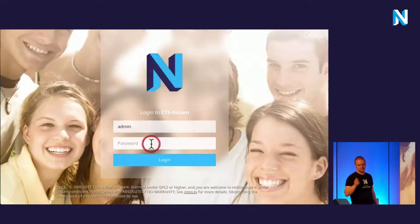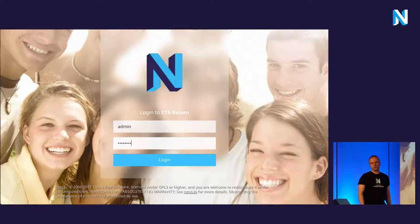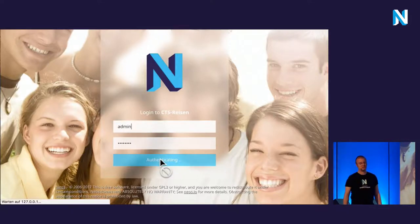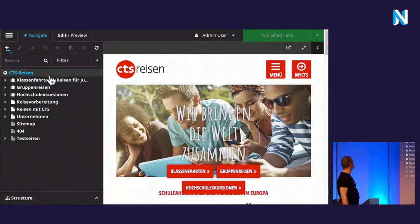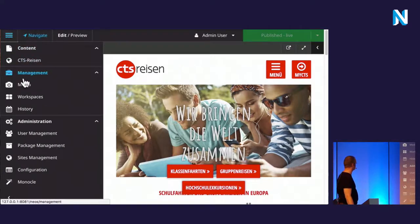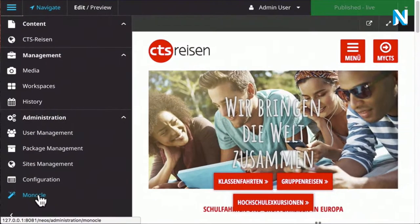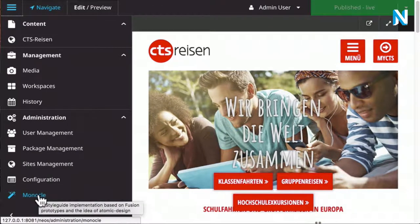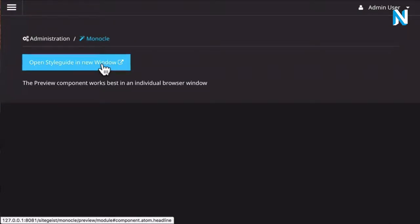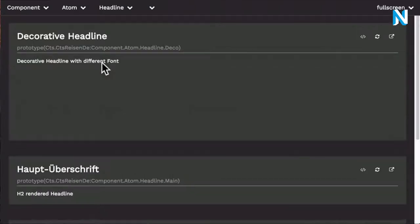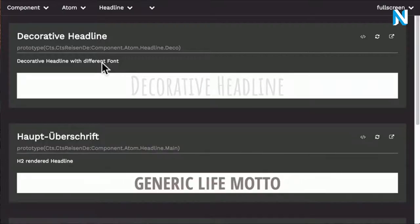What do we get for that? You log in to NEOS because it's a NEOS style guide. In the backend, you select the backend module called Monocle. It's protected by its own policies so you can adjust who can access it — currently all editors can. You open it in a new window because we need all the screen space we can get. The application itself is quite simple: it consists of a navigation bar on top and a preview section below that renders the single components.